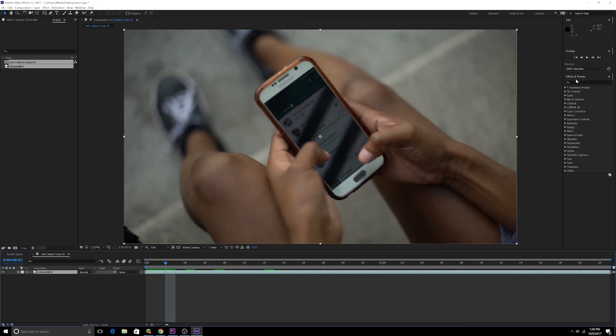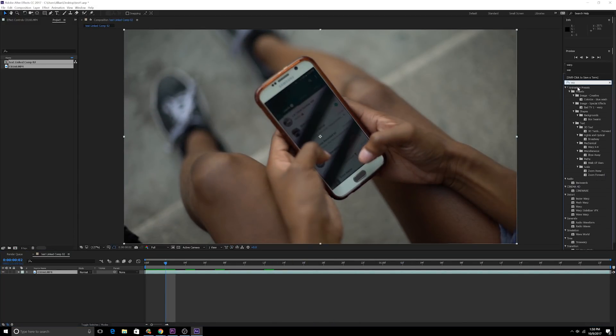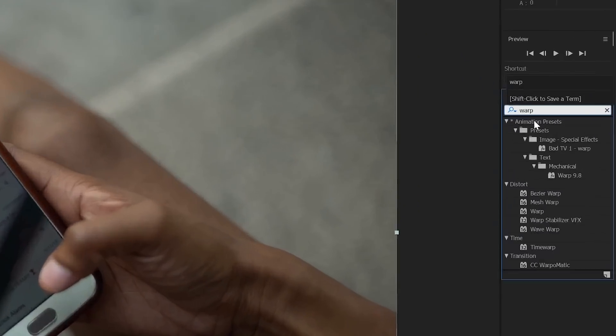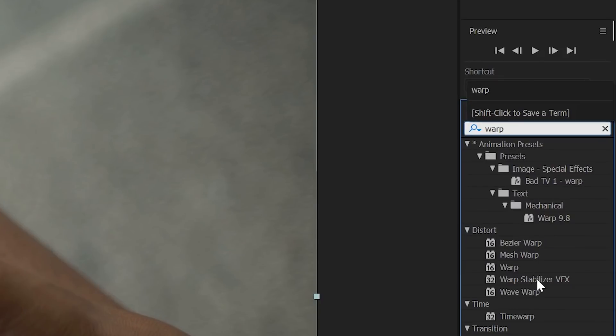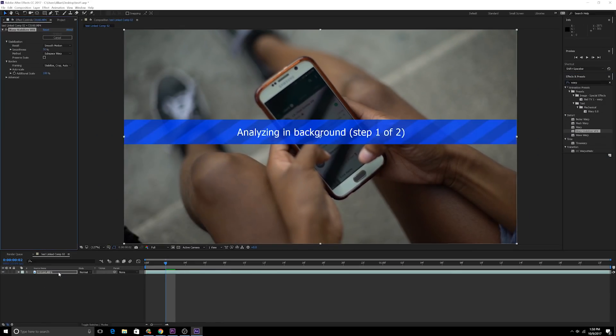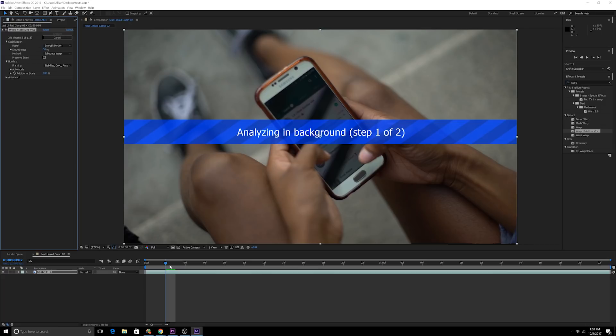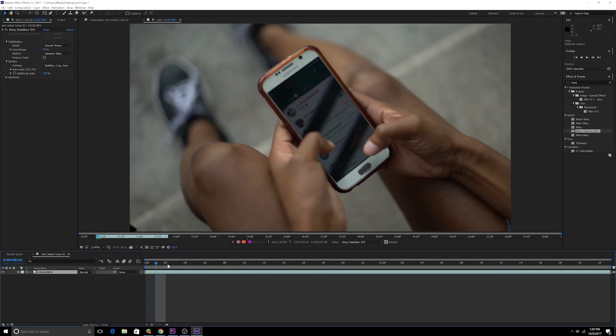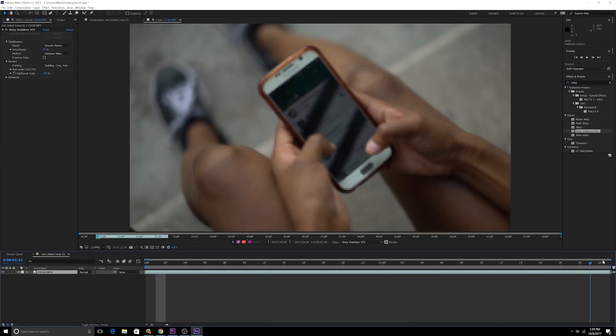I'm now going to go into effects and presets, do warp stabilizer. I'm going to put down the footage just so that it smooths the footage up, because what we're essentially going to do is we're going to track the footage and then we're going to place the screen on top of that tracked footage. Okay, great.